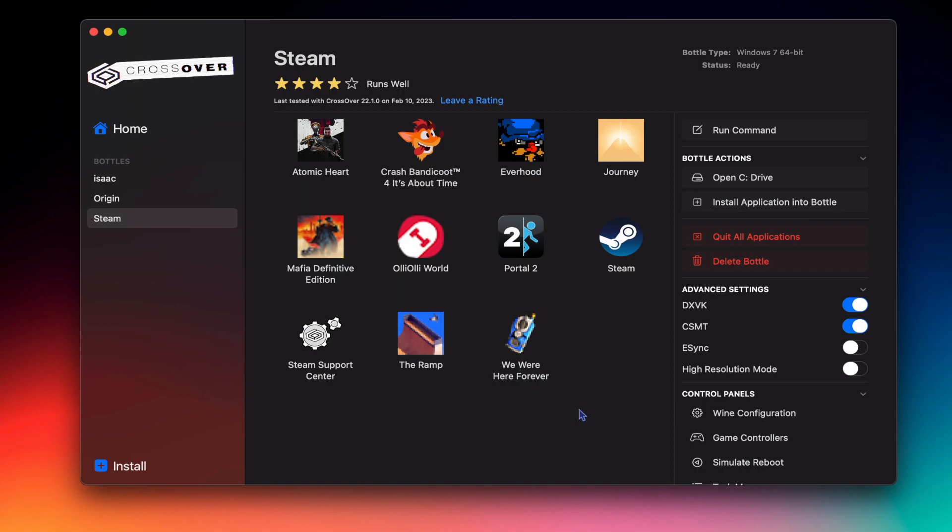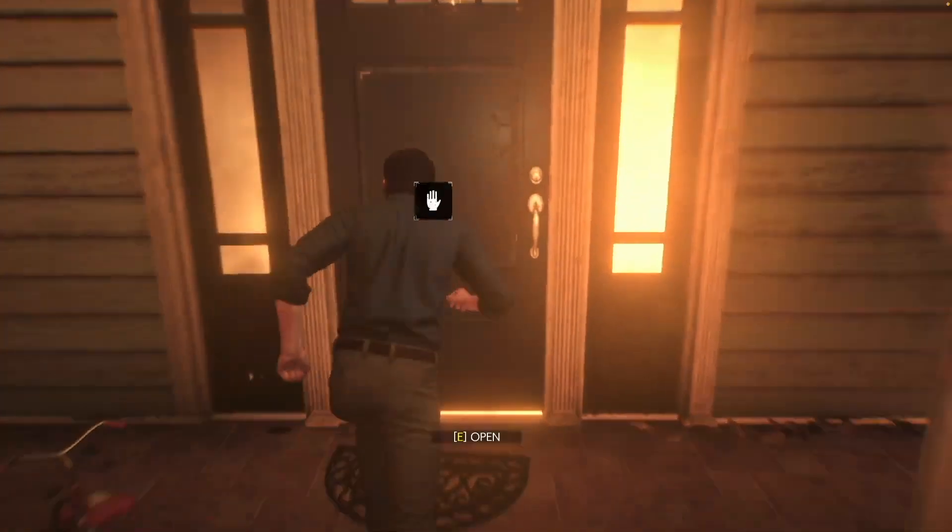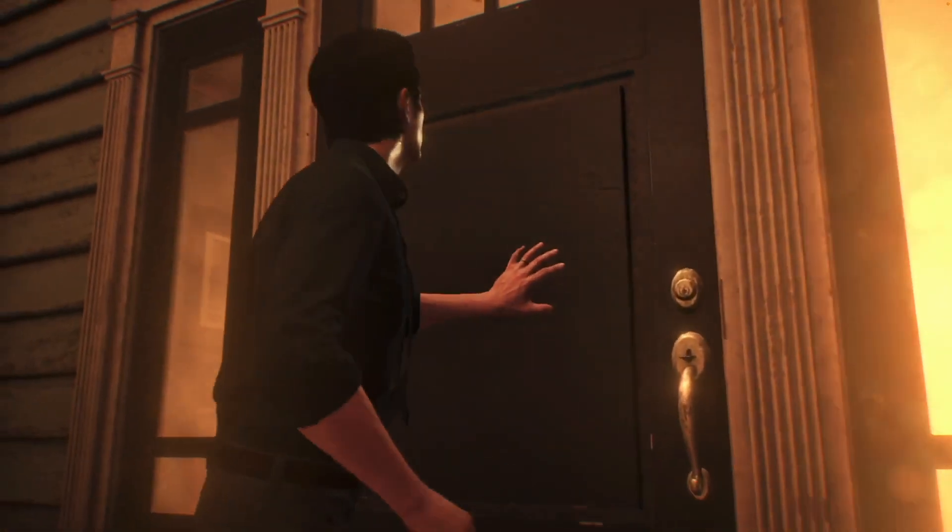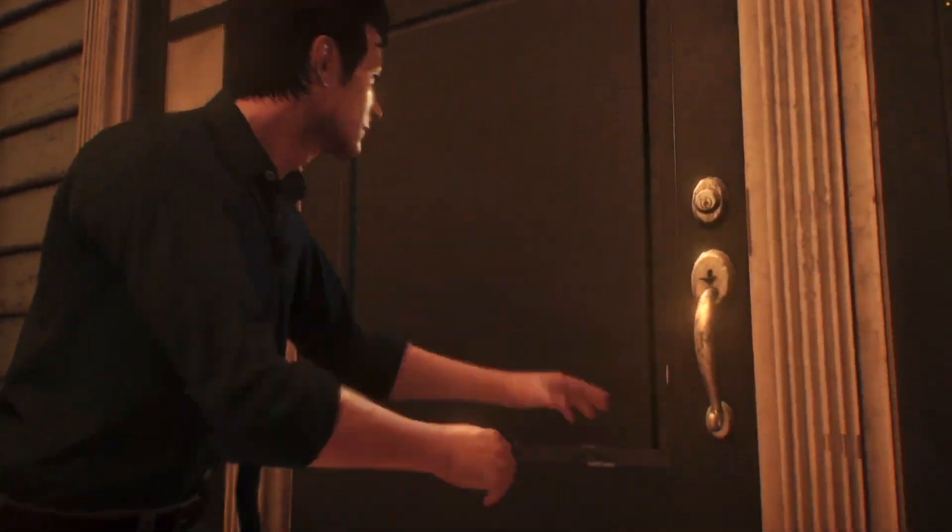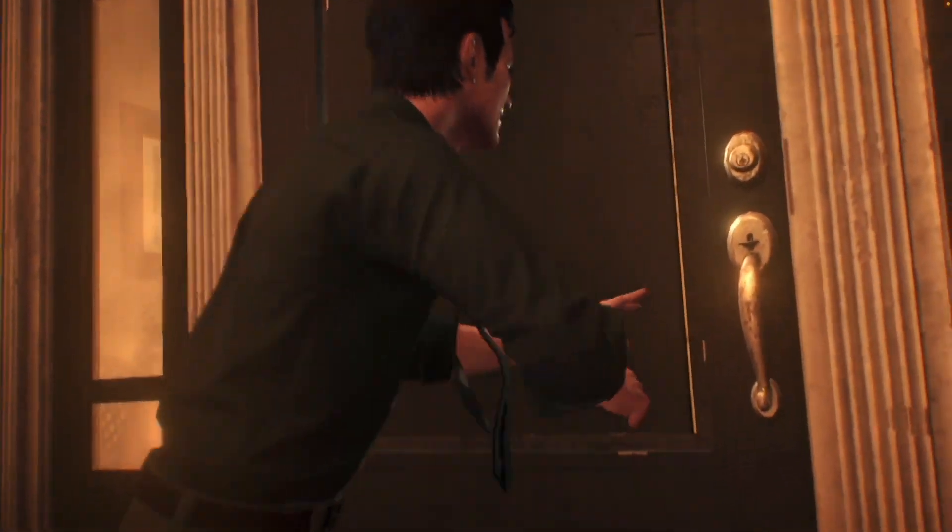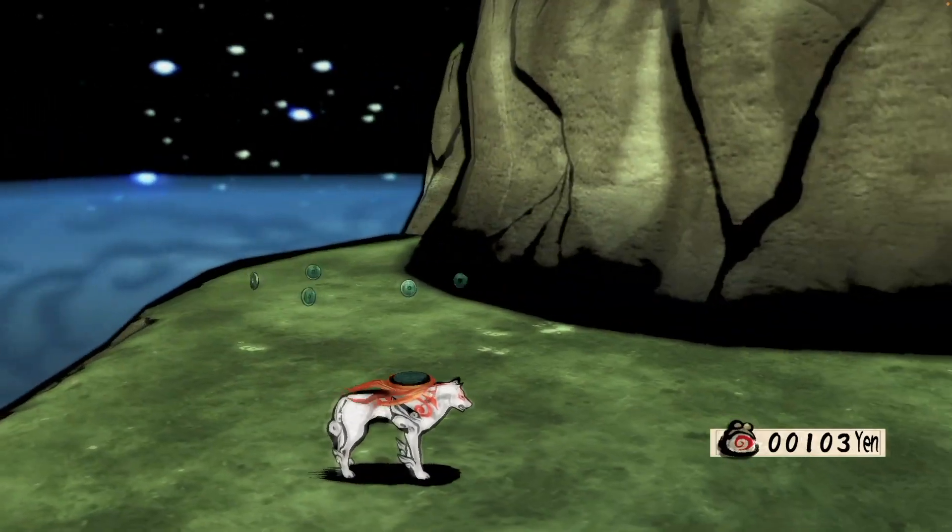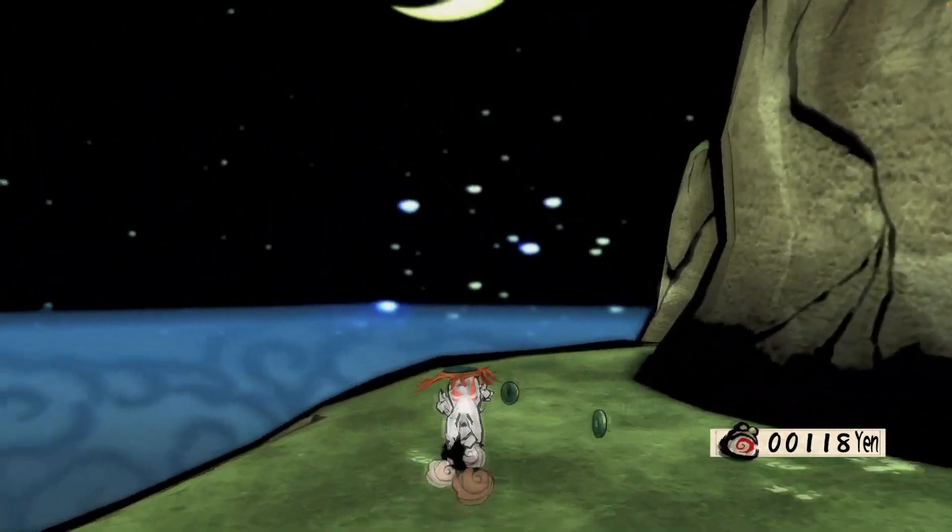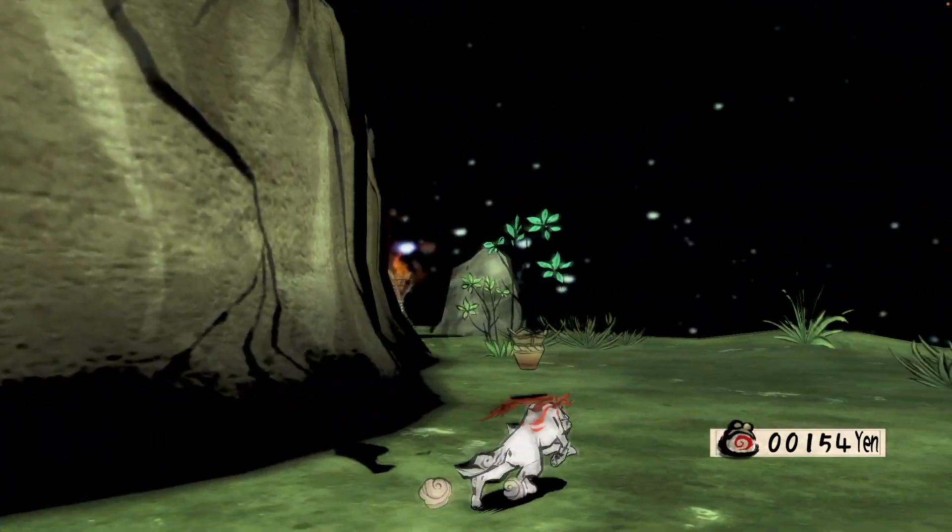Crossover is an incredible app for Mac that lets you play tons of PC exclusive games directly on Mac. It's a little tough to learn how to use at first, but once you get the hang of it, it really is the best way to run games on Mac.